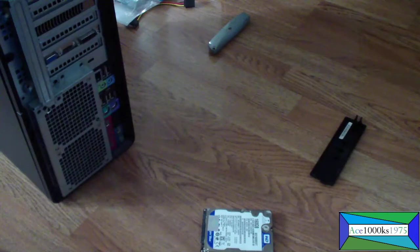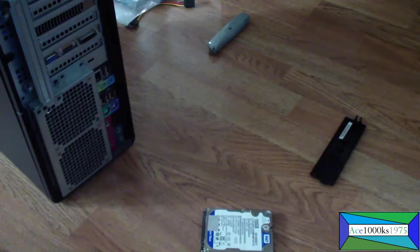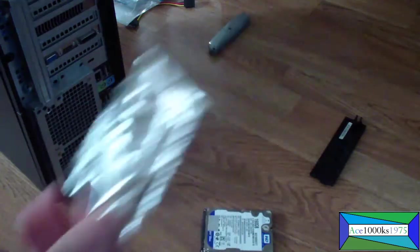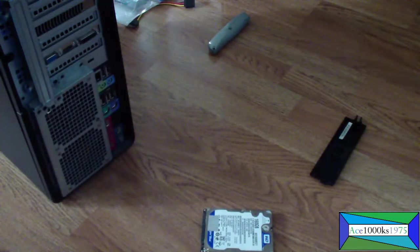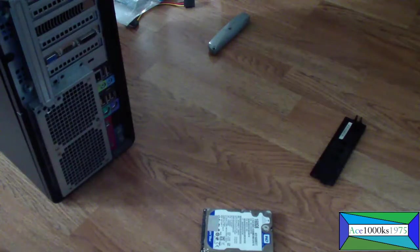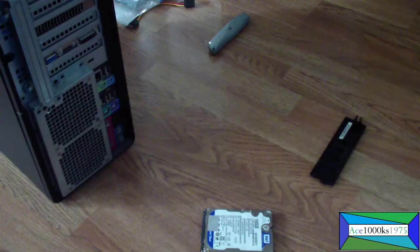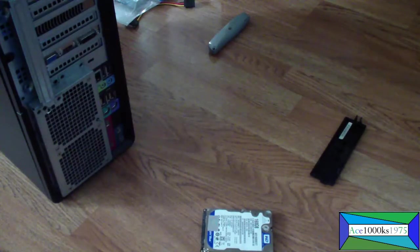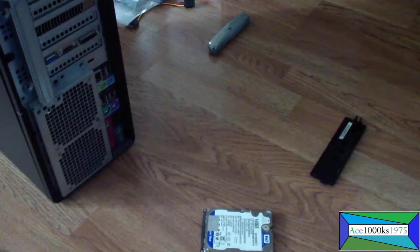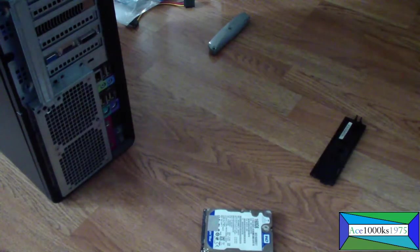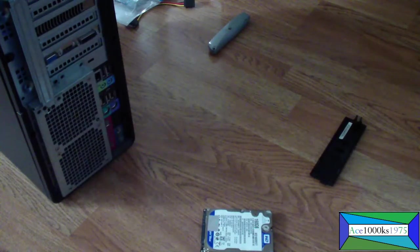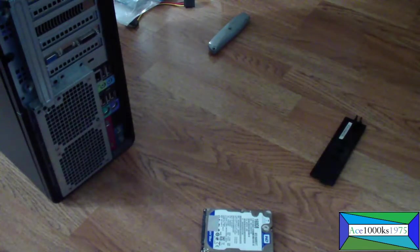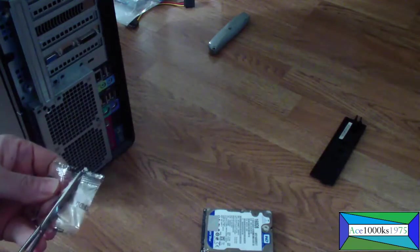Get a pair of scissors, cut this. Okay, just going to cut this open.